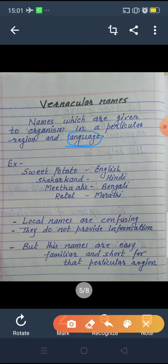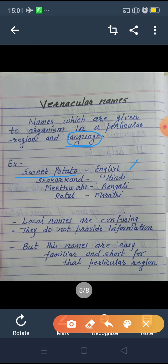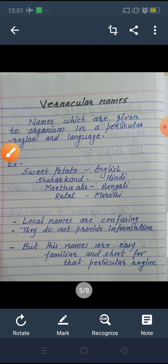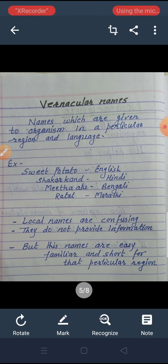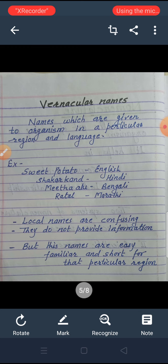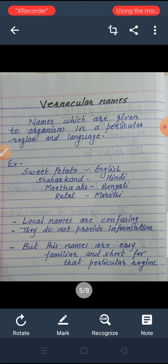For example, the plant known as sweet potato in English is called shakarkandh in Hindi, meetha aloo in Bengali, and rattaaloo in Marathi. Another interesting example: what is called shevga in Marathi is called munga in Hindi, drumsticks in English, and data in Bengali. So each language gives a different name to the same living organism.